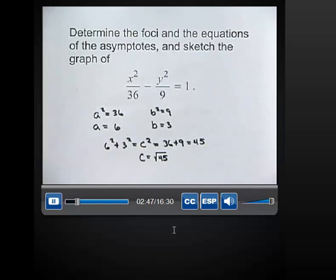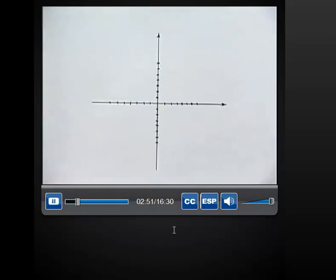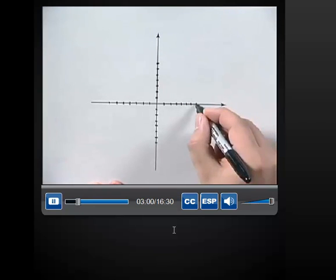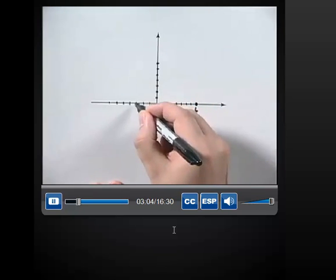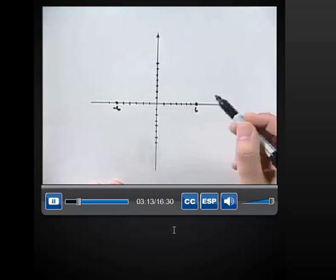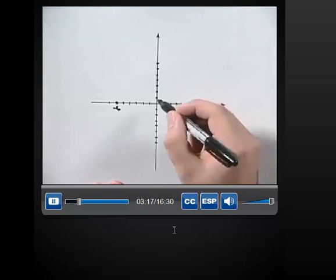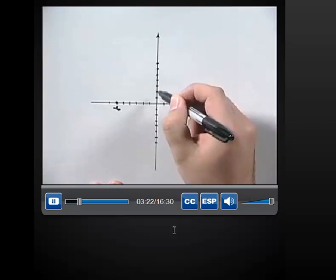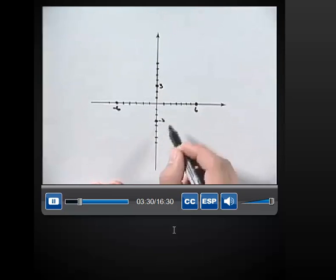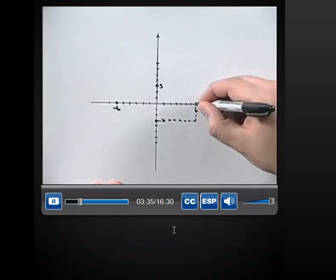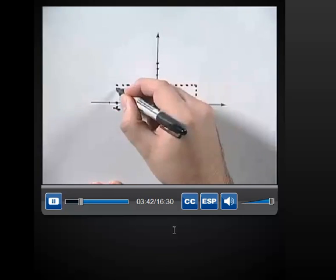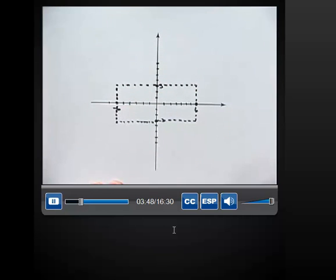Taking all this information and putting it together, we can create the graph. We'll put in the x-intercepts first — we found A and negative A, so that's 6 and negative 6 — those give us the vertices of the hyperbola. Now we'll put in the values of B, which will help us draw the fundamental rectangle. We found B to be 3 and negative 3. And now we can draw the fundamental rectangle. The asymptotes will be found by drawing the diagonals of this fundamental rectangle.